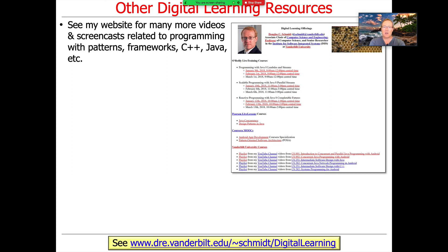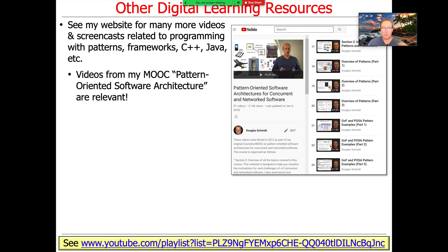If you want to learn more, go ahead and take a look at my digital learning website, where I've got links to tons of other resources on patterns, frameworks, Java, C++, Android, Unix, and more. Years ago I created a course focused on patterns and frameworks for concurrent and network software. We'll hopefully have time to touch on this at the end of the course. If you look at the last dozen or so videos in that course where I'm wearing the maroon shirt, I'm talking about patterns in C++ using the same case study app.